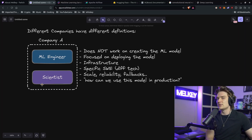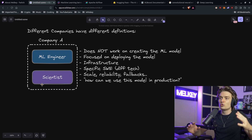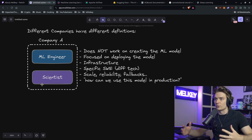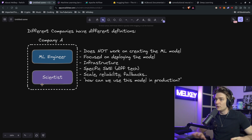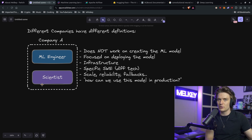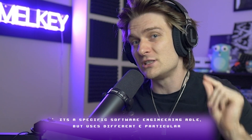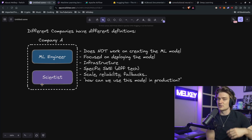This is not a data scientist — this is literally called an applied scientist or a research scientist. The way Company A splits the role of machine learning is that the machine learning engineer is not responsible for creating the machine learning model. Their focus is primarily on deploying the model and the infrastructure surrounding what it means to deploy that model, or even the service that's going to use that model. It's a specific software engineering role, but uses different and particular technologies to achieve the job.